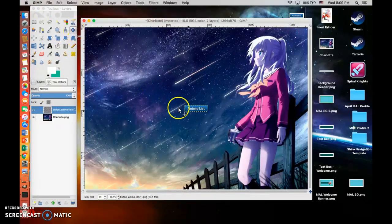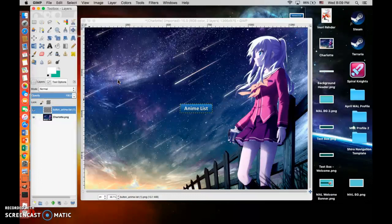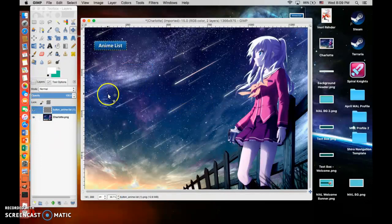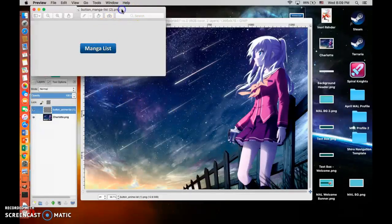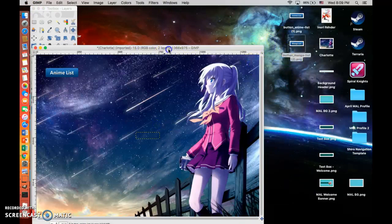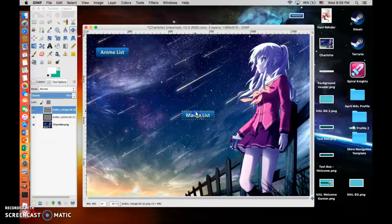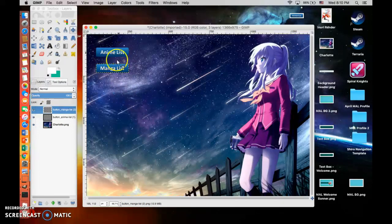Drag and drop the button in. If it's too small you can scale it up — let's make it maybe 200 pixels. Now it's a bit bigger. You can repeat this however many times you want. I'm going to make one more — how about 'Manga List'? You can adjust the colors however you want. I take some time fiddling around with it until I figure out what I like. Scale this up again to 200. You want to keep things consistent so it looks better overall.